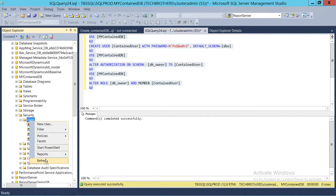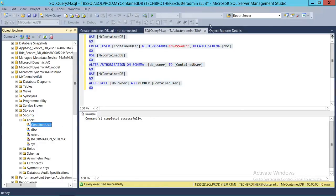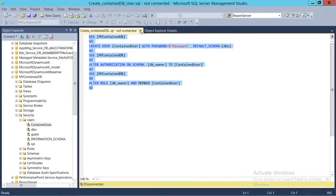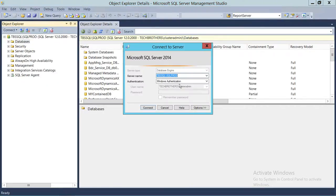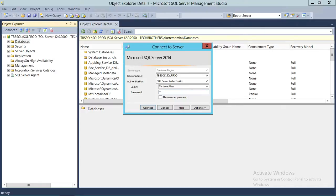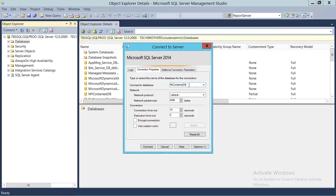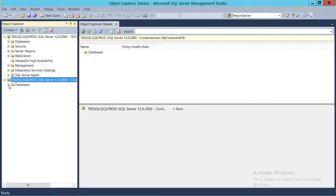Let's refresh our users — and here is our contained user. Now we're going to close this and connect with the SQL Server instance one more time to verify our T-SQL script worked. Select SQL Server authentication, enter 'contained user', give the password, click on Options — the contained database is already selected from the previous connection. Click Connect, and as you can see it's connected. If we expand the databases it should show my contained database — and it does.